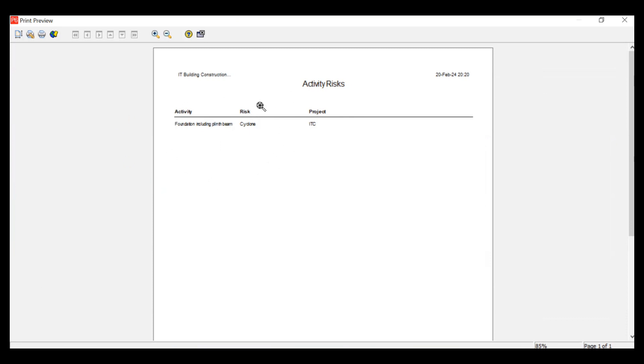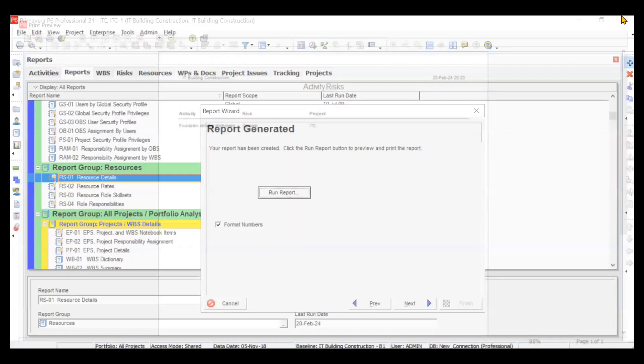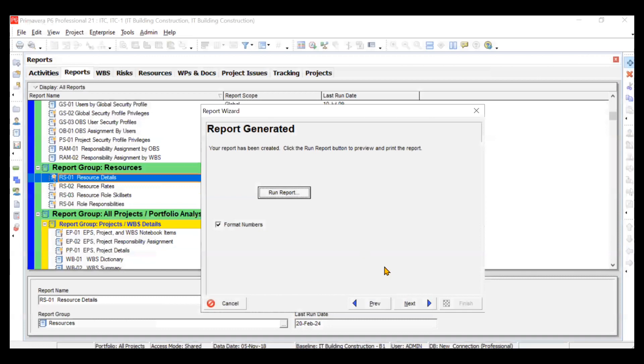Even if we had not created a filter it would have shown this only, because in the last video we created a risk only for this activity. So this is how you can customize your report.